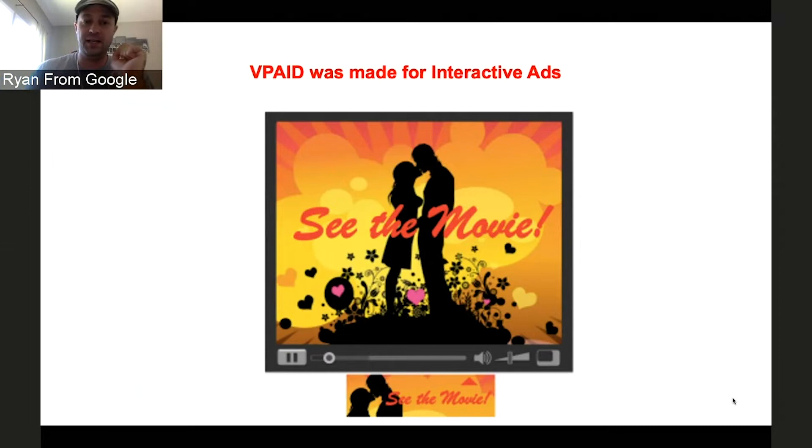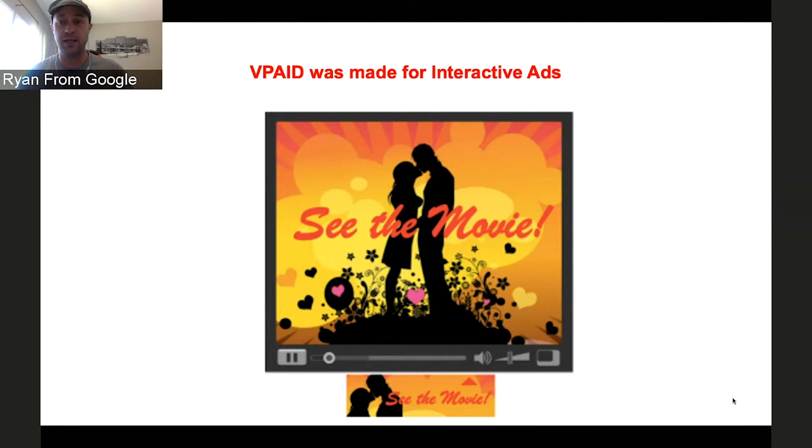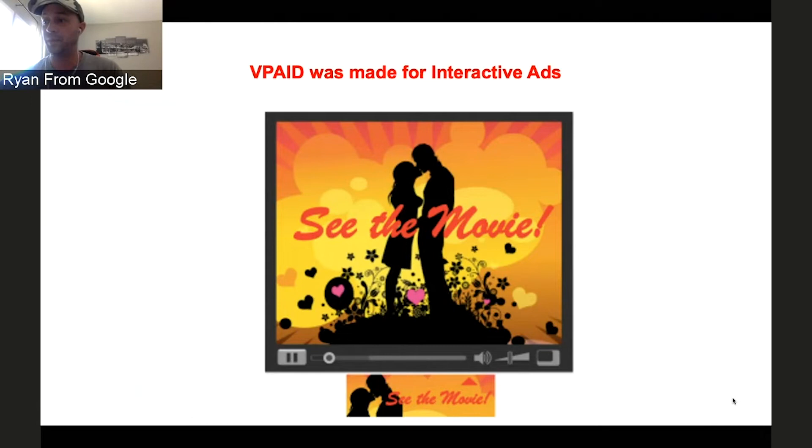Let's start out with what VPAID is. It was made for interactive ads in 2009, back when Flash was where all of the video ads were served. Now, it worked fine for that. It gave the advertiser access to the video player, as well as an element where it could put all sorts of interactive things, as you see in this picture here.